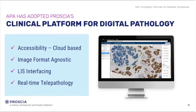I'm talking to you today because APA has adopted Procia's clinical platform for digital pathology, and we've been using it for a while now and we love it. One of the features of the clinical pathology platform is its accessibility — it's cloud-based. So now I can have my pathologist dial in and look at any image from our practice as long as they have internet access, so they don't have to come into a central point. It can be done from where they sit and work.